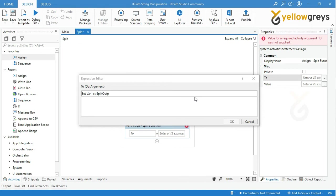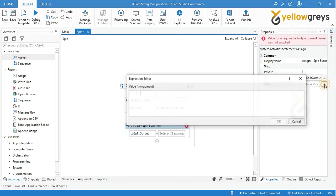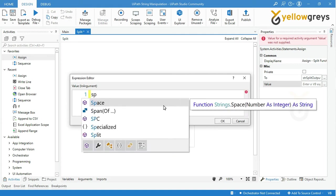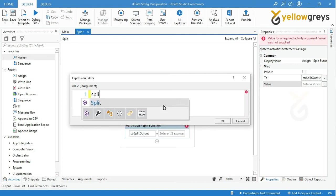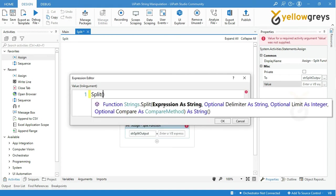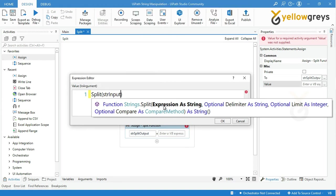Then in the value box enter your split function expression. Call split function, then add open bracket, then call strInput variable, then add a comma, then add your delimiter colon as a string within double quotes.